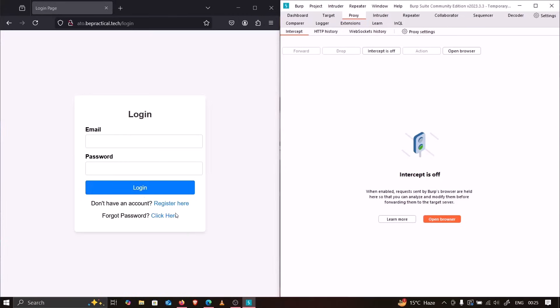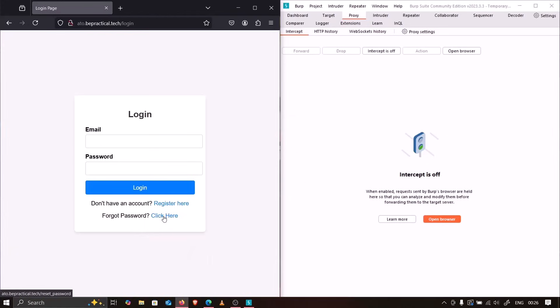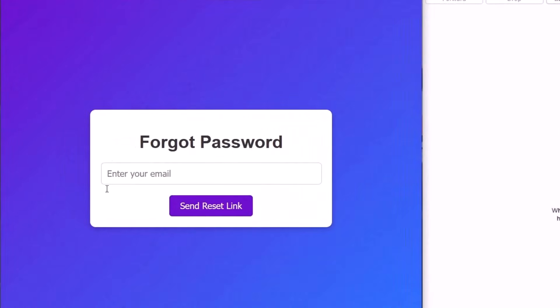This application has three functionalities: login, registration, and forgot password. We'll be focusing on the forgot password functionality because this is where the reset email gets sent, and where account takeover possibilities are highest — whether through brute-forcing the OTP, cracking the reset link, or performing a host header injection.